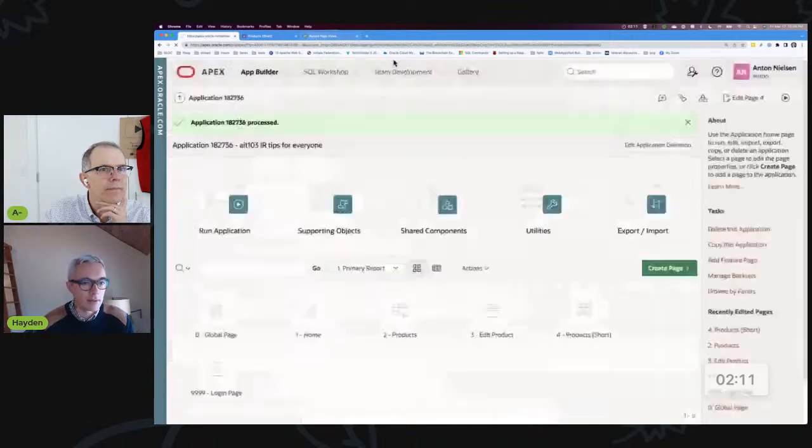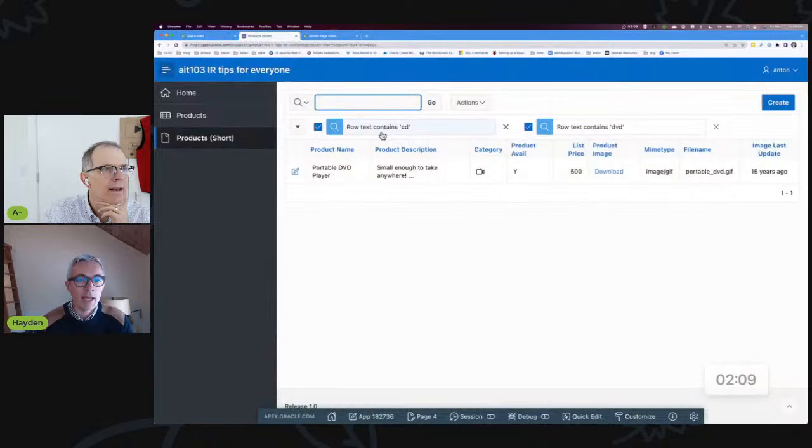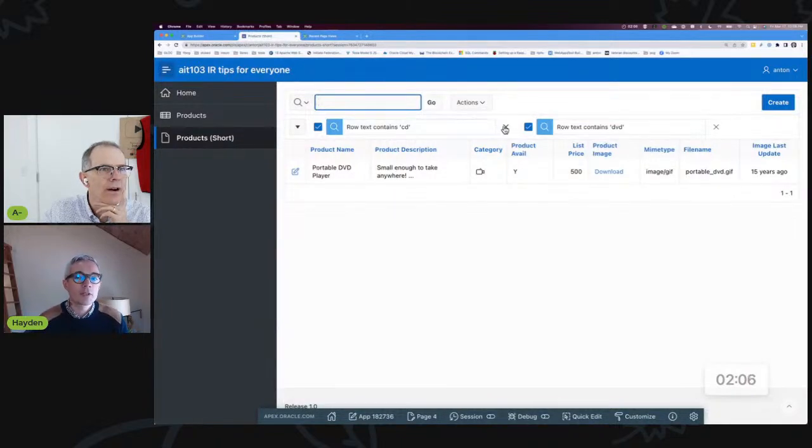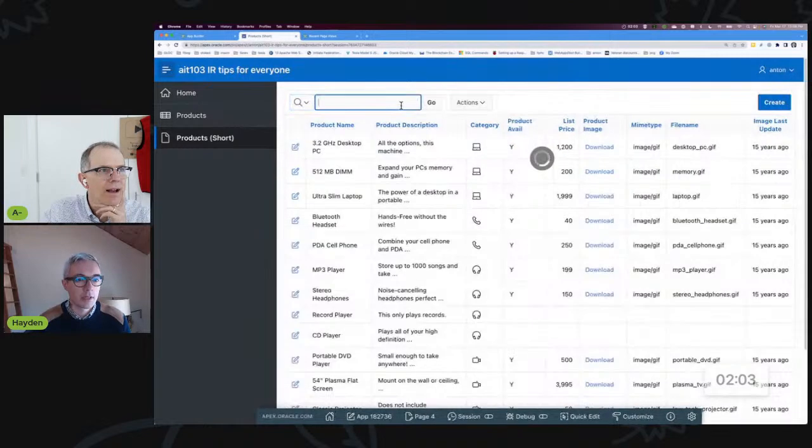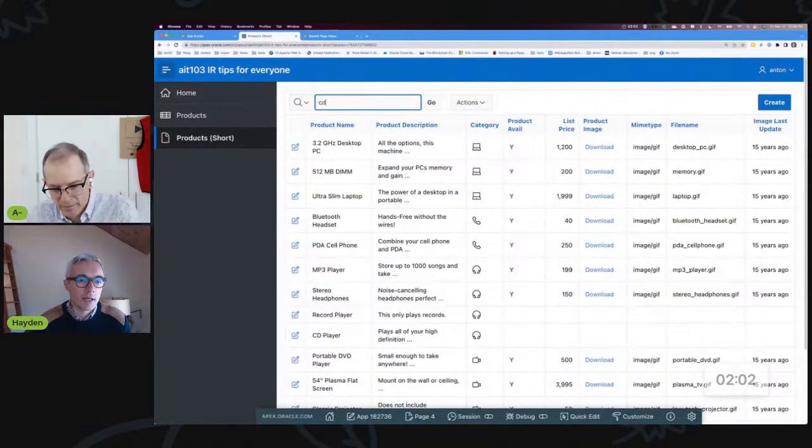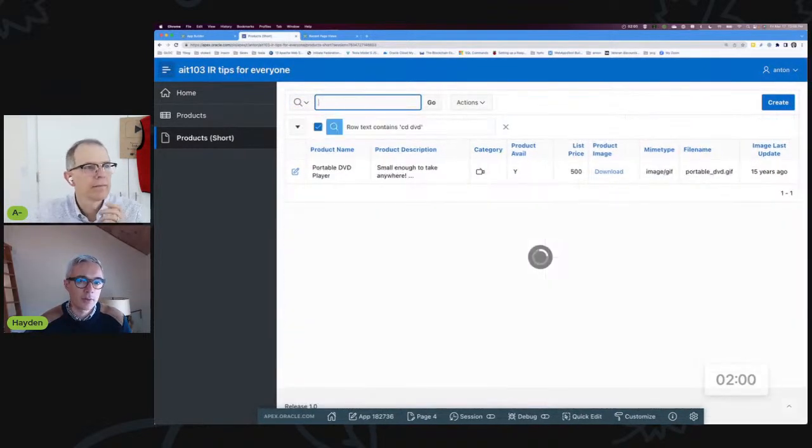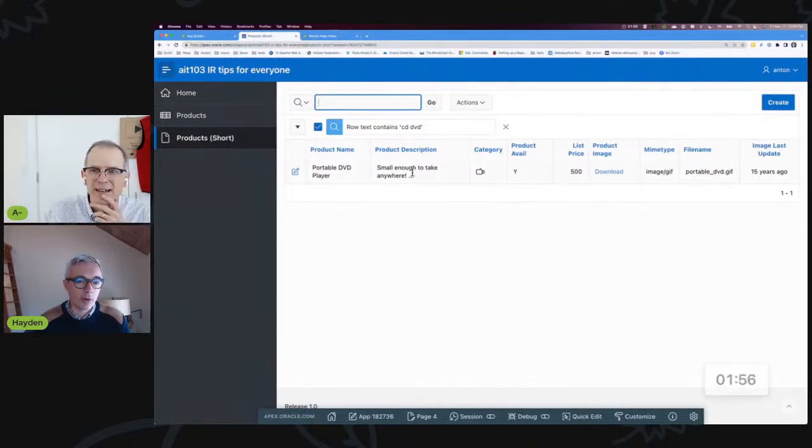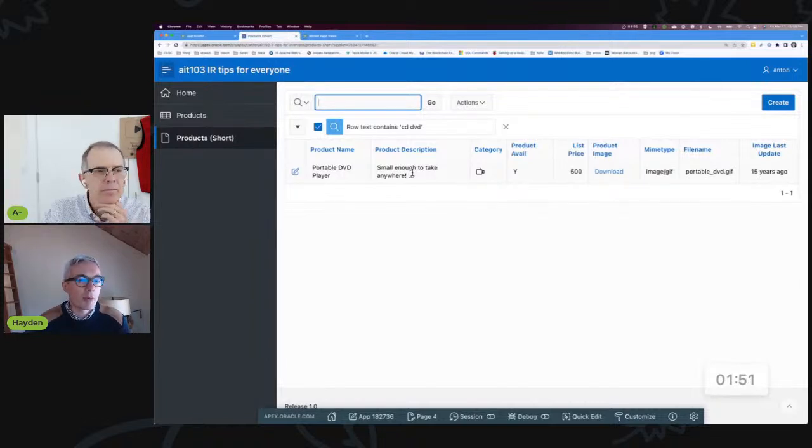You just toggle that on. All new applications will have that automatically turned on. And now you just have to hit and now you can search for CD DVD in one search and it will work the same way as if you'd broken around into two. Oh look at that.